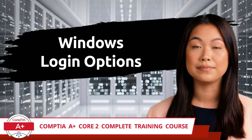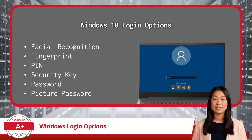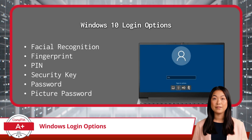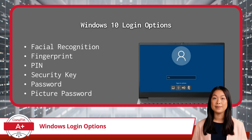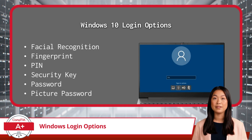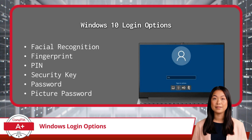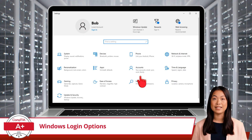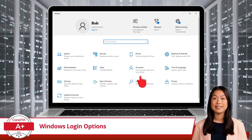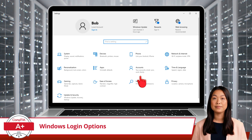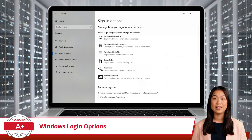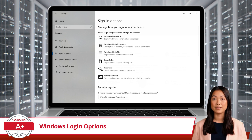Windows Login Options. When it comes to securing your system, the login options can be quite diverse. Windows 10 offers several ways to log in, each with varying levels of security and convenience. In this video, I'll walk you through the different login methods available and where to find them in the Settings menu. To access your login options, go to the Settings menu in Windows 10 and select Accounts, then select Sign-in Options. From here, you'll be able to set up or modify any of the following methods to secure your device.